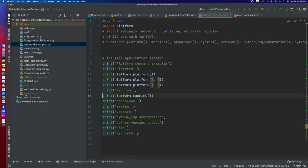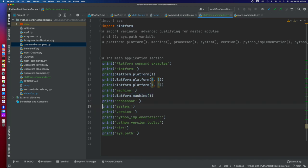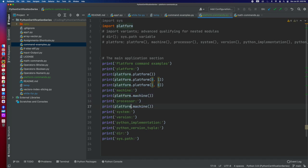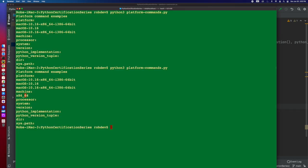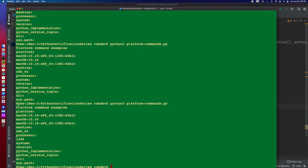We're going to see something similar with processor. So we see here with our processor, it's going to be i386. And you see that's there. So this platform happens to be essentially the operating system, the machine, the processor. And then you're going to find out very similarly...